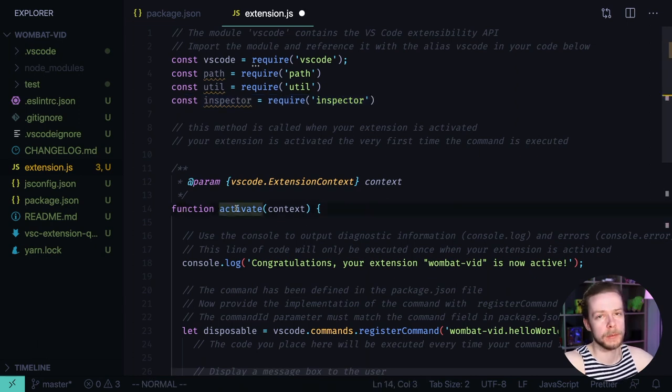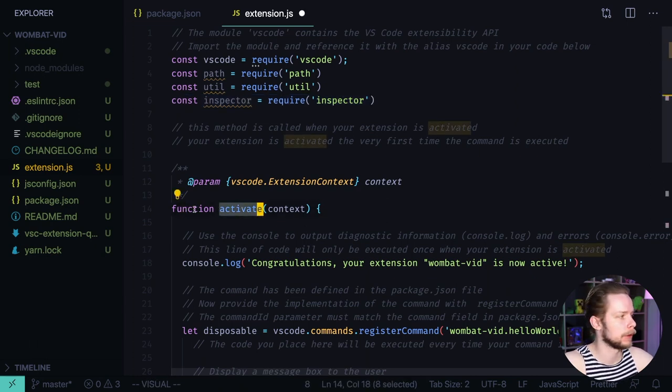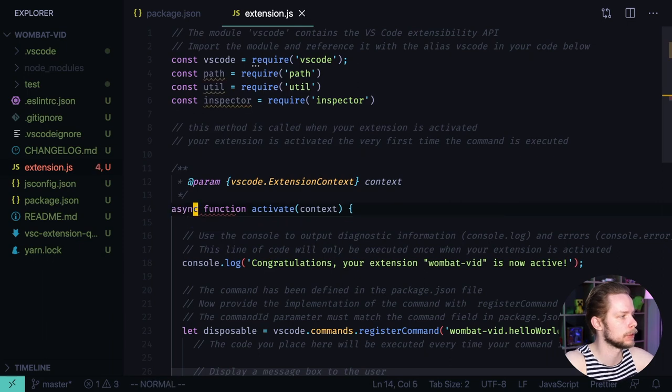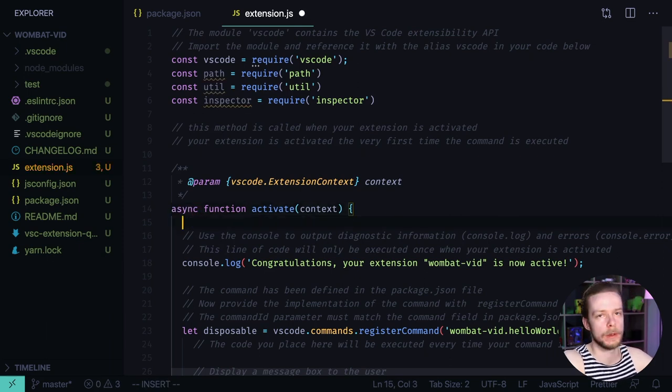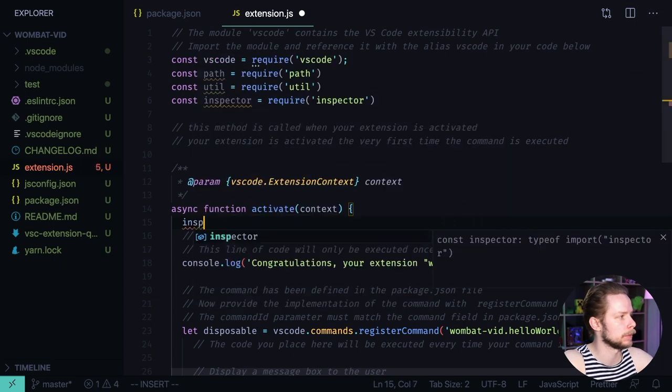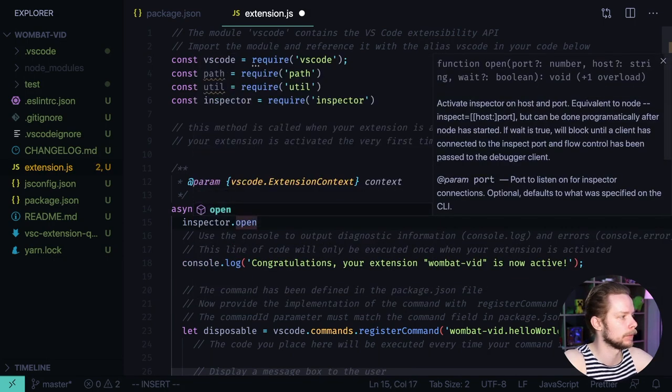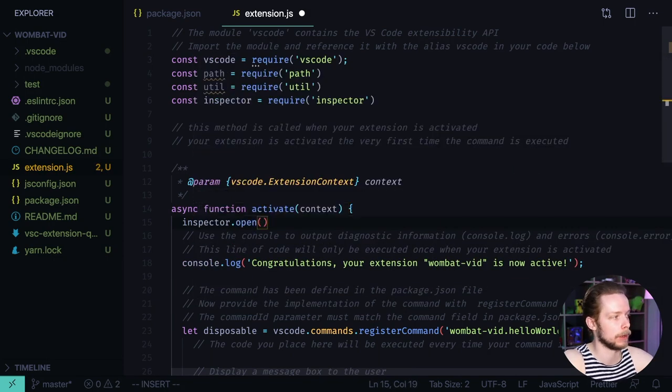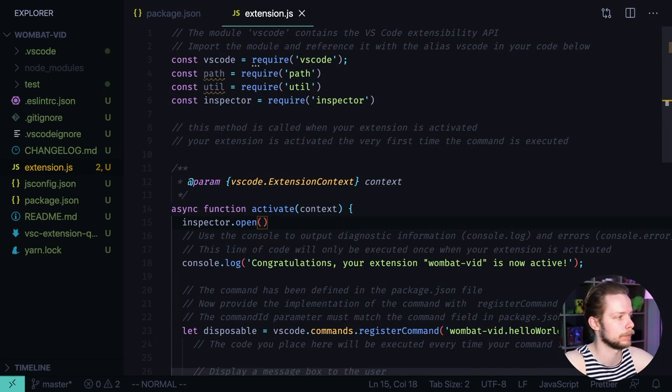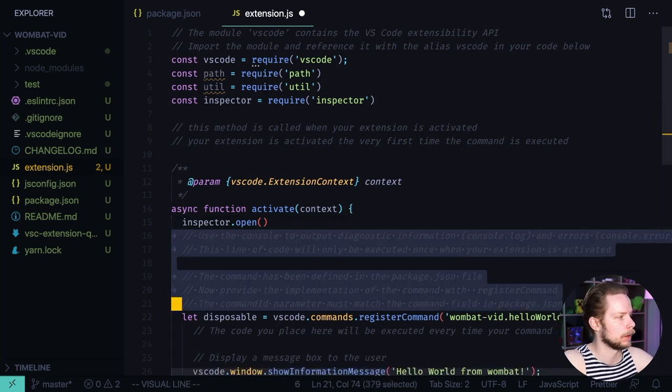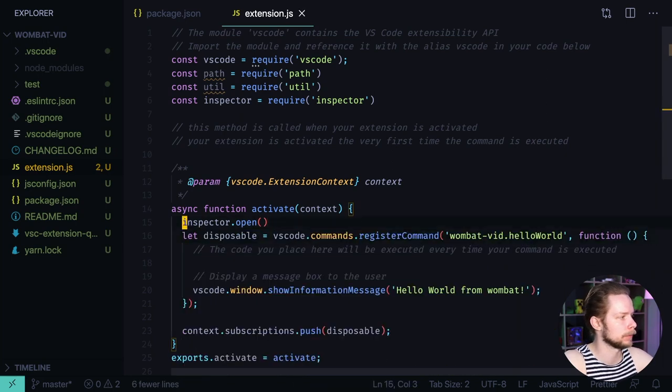Now let's make the activate function asynchronous. Async function activate. And first thing we do here we activate the inspector. Inspector open. We open a session. We can remove this log and the comments.